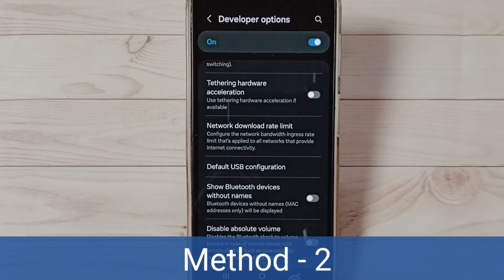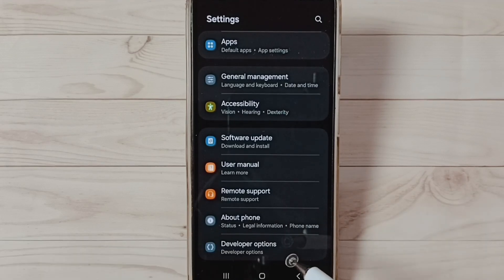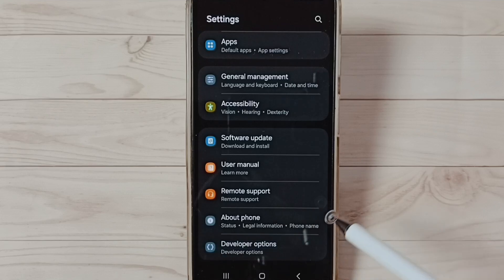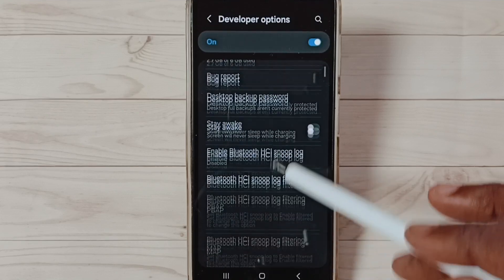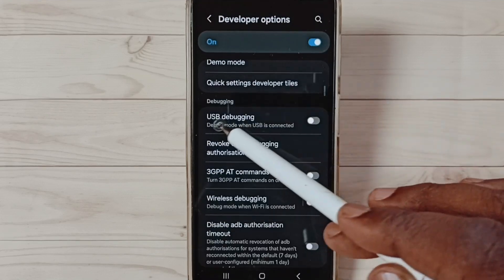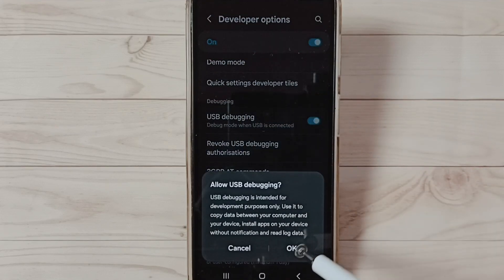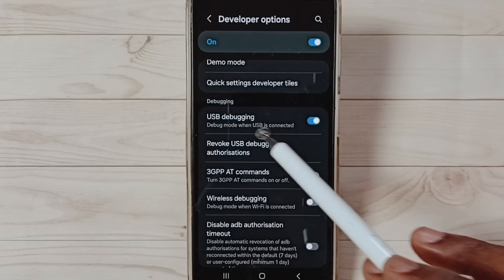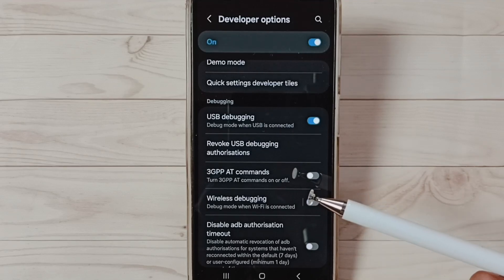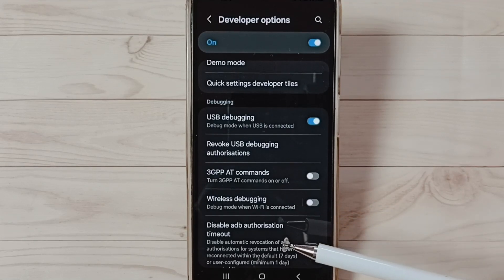Let me go to method two. Method two: again go to Developer Options. Under Developer Options, find USB Debugging. Tap here and enable USB debugging. Now I have enabled USB debugging. After this you can check USB tethering, that should work.